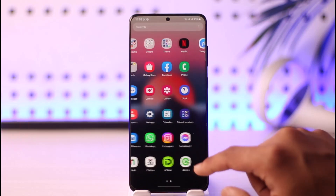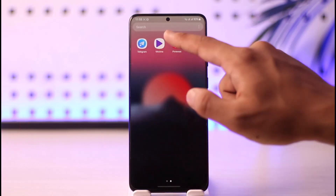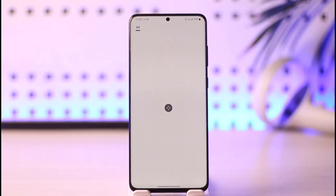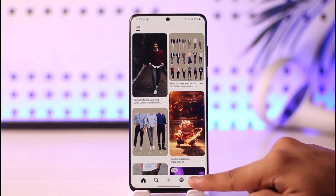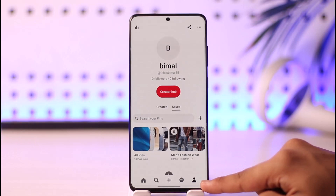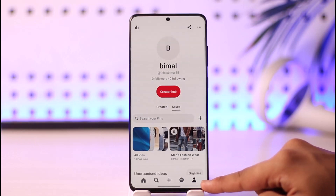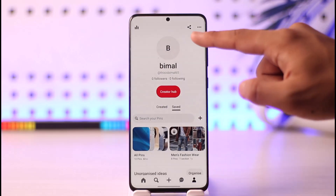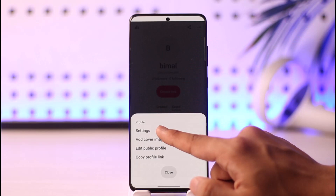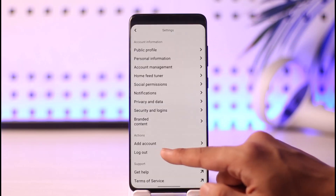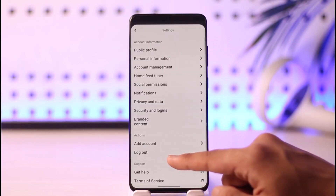To check the activities and histories of your Pinterest account is very simple. All you have to do is launch the Pinterest application. Once you launch the app, you'll see this interface where you need to tap the account icon from the bottom right of the screen, then tap the three dots option from the top right, and then go to Settings.